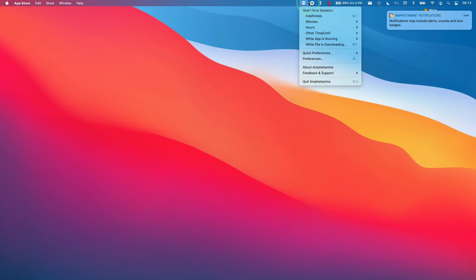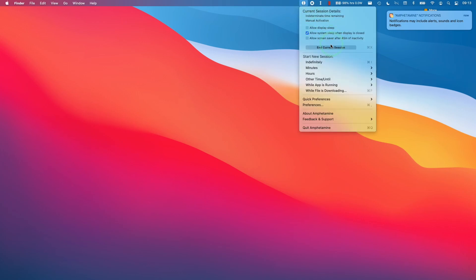Amphetamine will be located in the bar up here. Here we can tweak whether the session is turned off or on — we can have this on indefinitely. If I turn this on, it means that this computer is not going to go to sleep at all. However, it will sleep when the display is closed, but we can always turn that off.